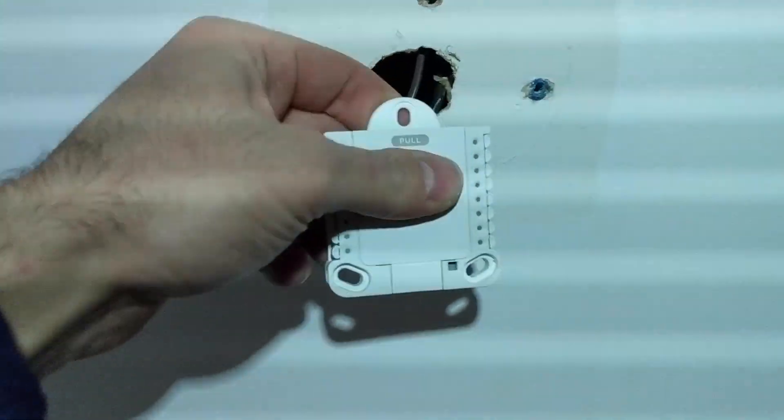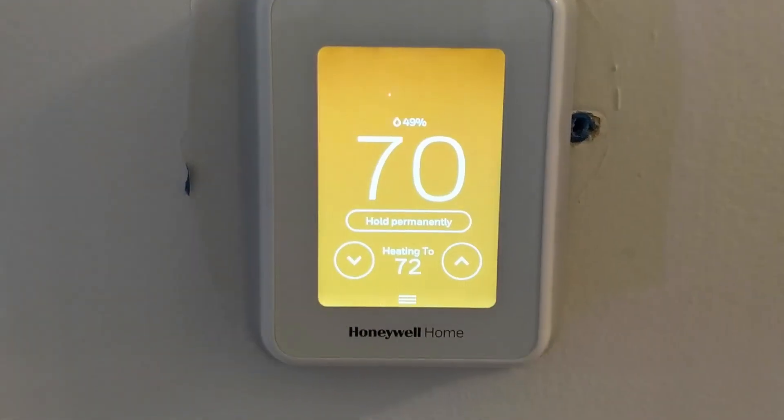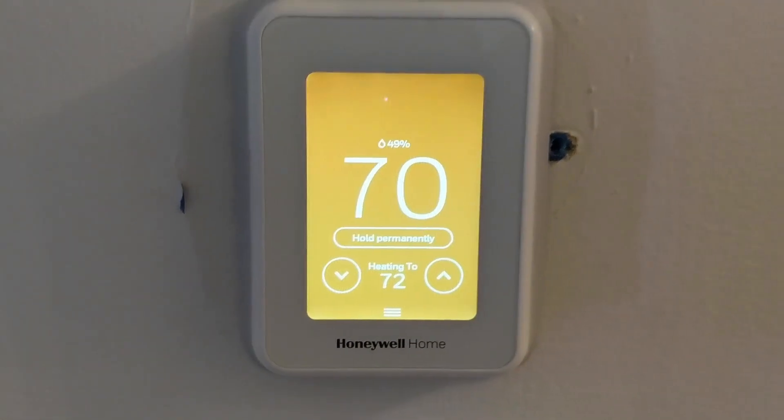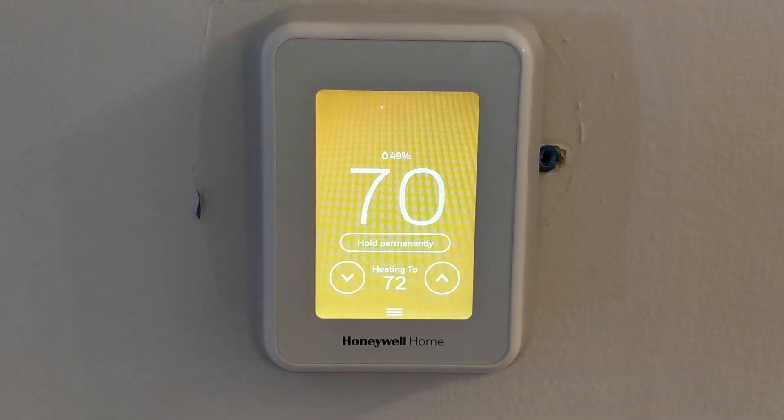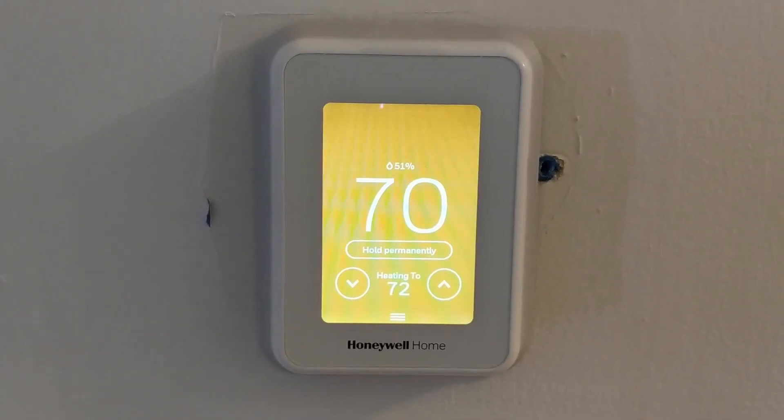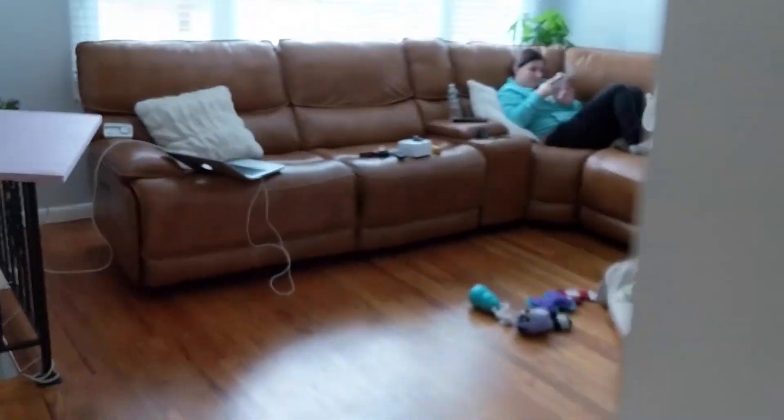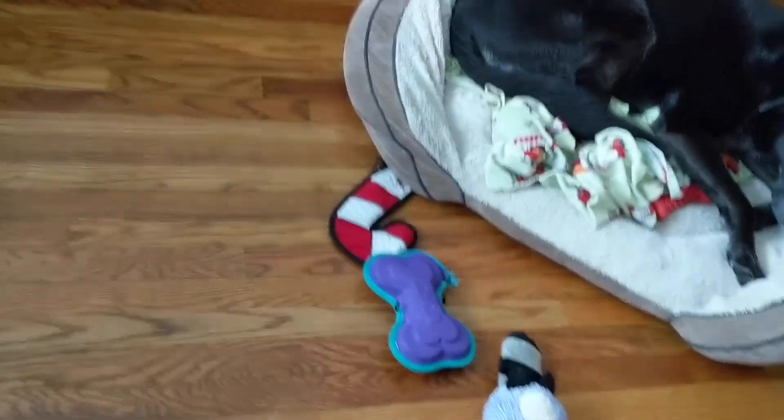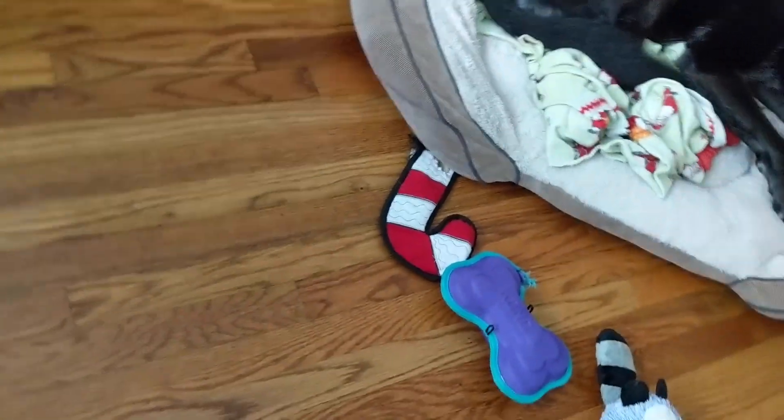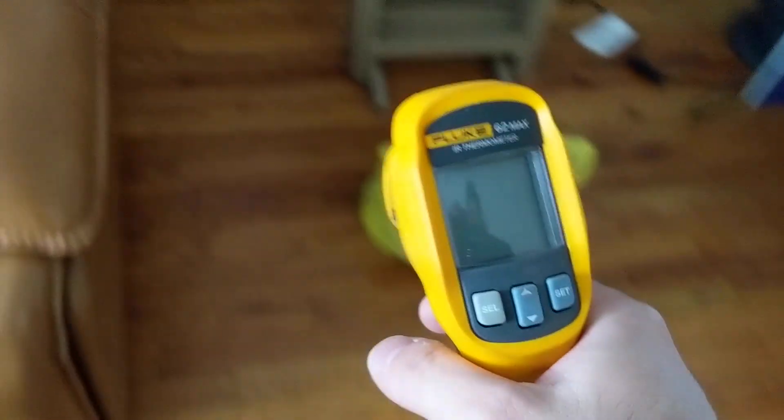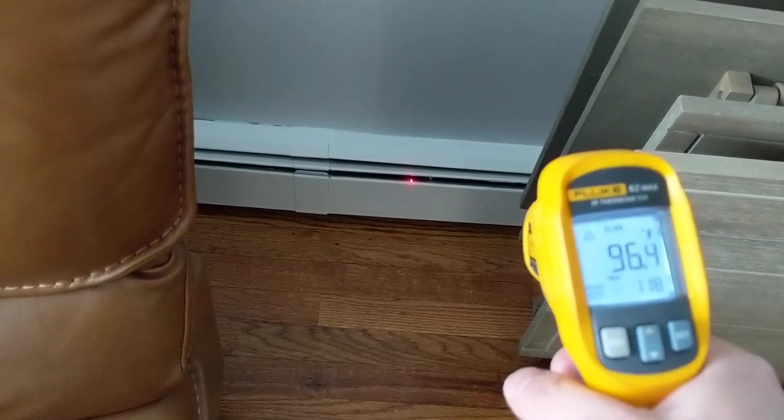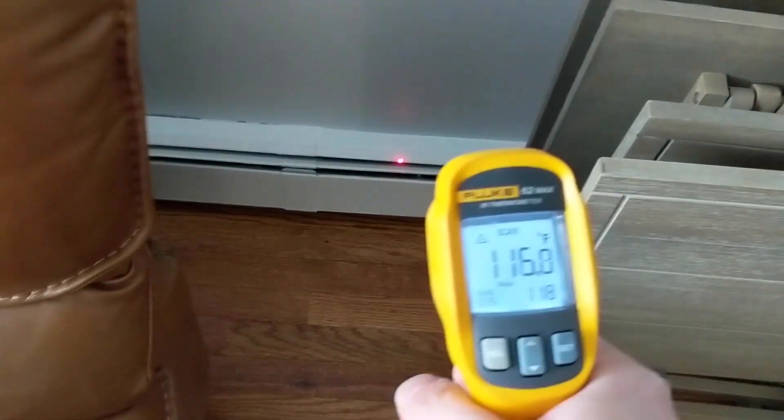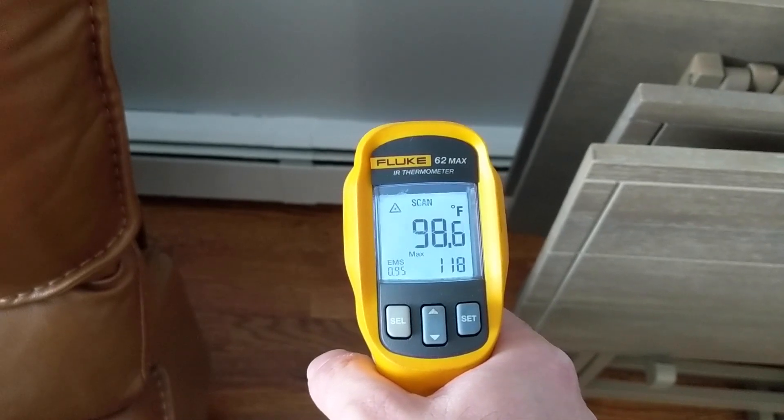I've gone through the setup procedure. We now have the system currently heating and we will make sure that this zone is getting heat with our handy-dandy infrared thermometer. I can hear it working and there's your heat. We are heating.